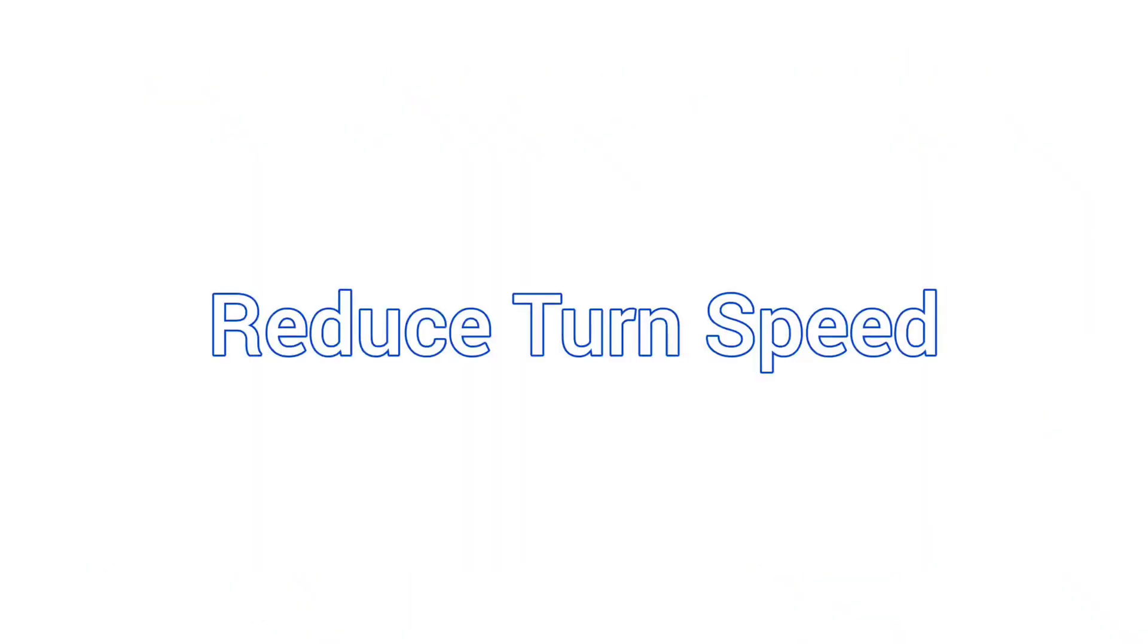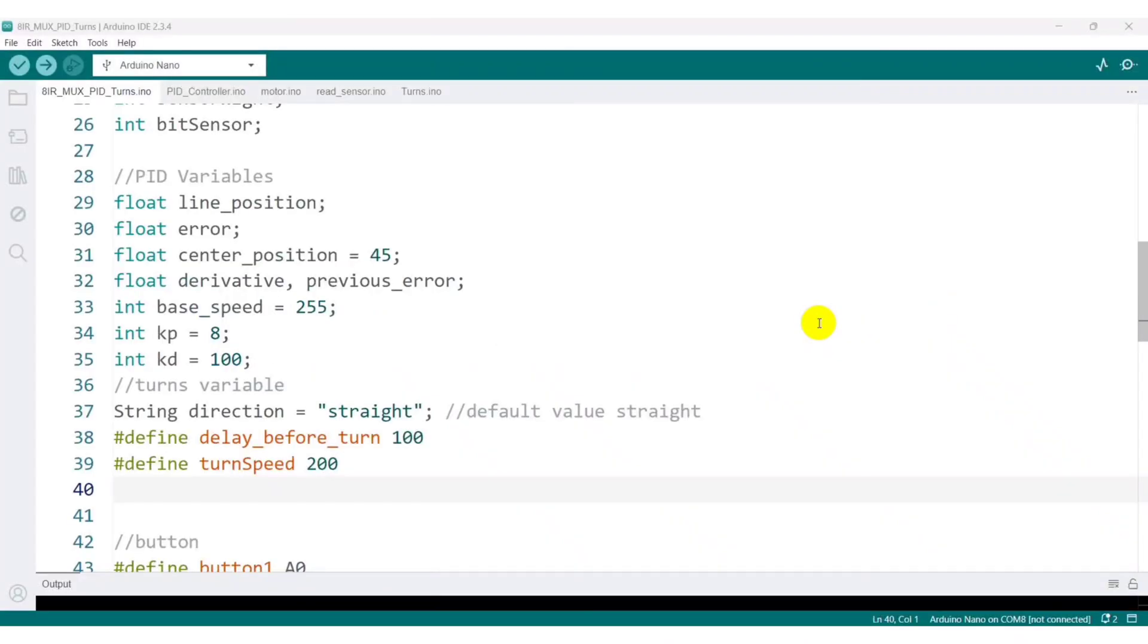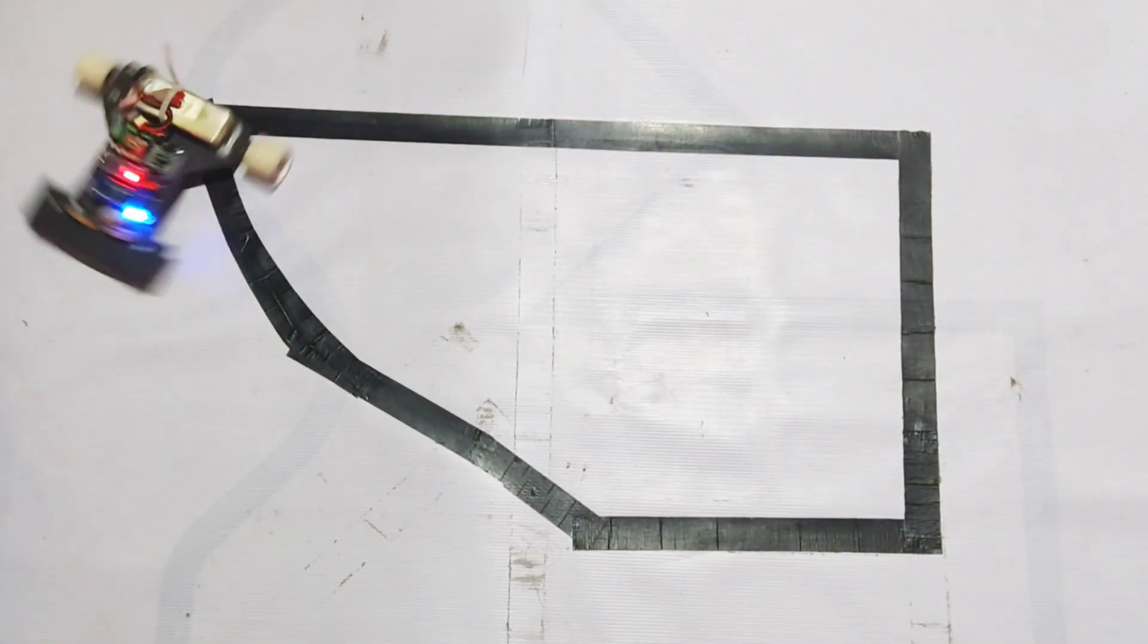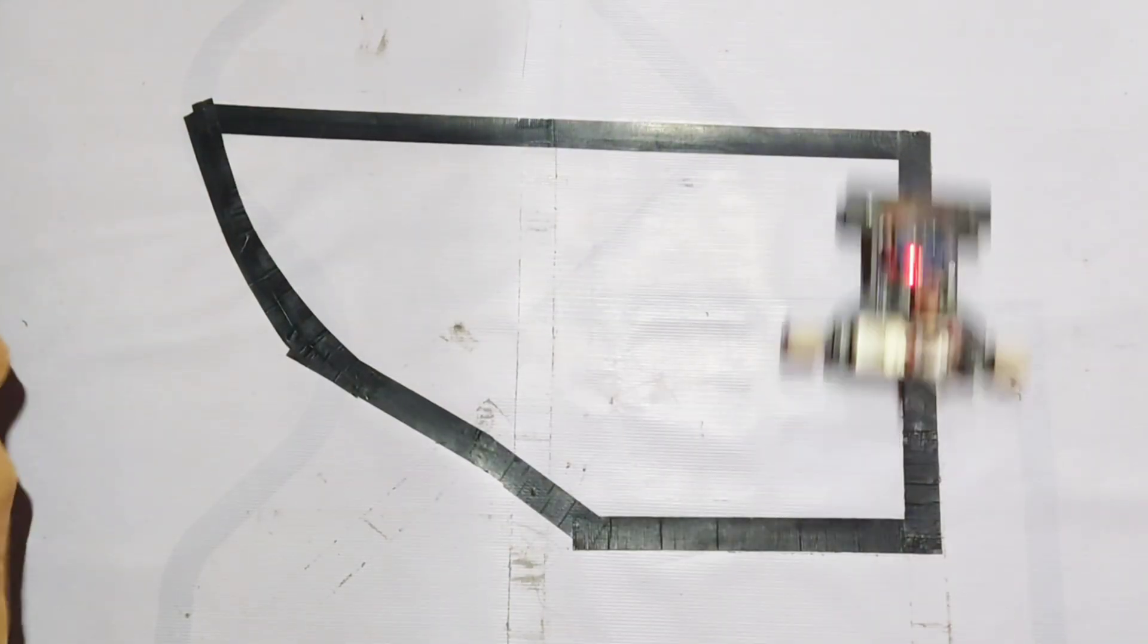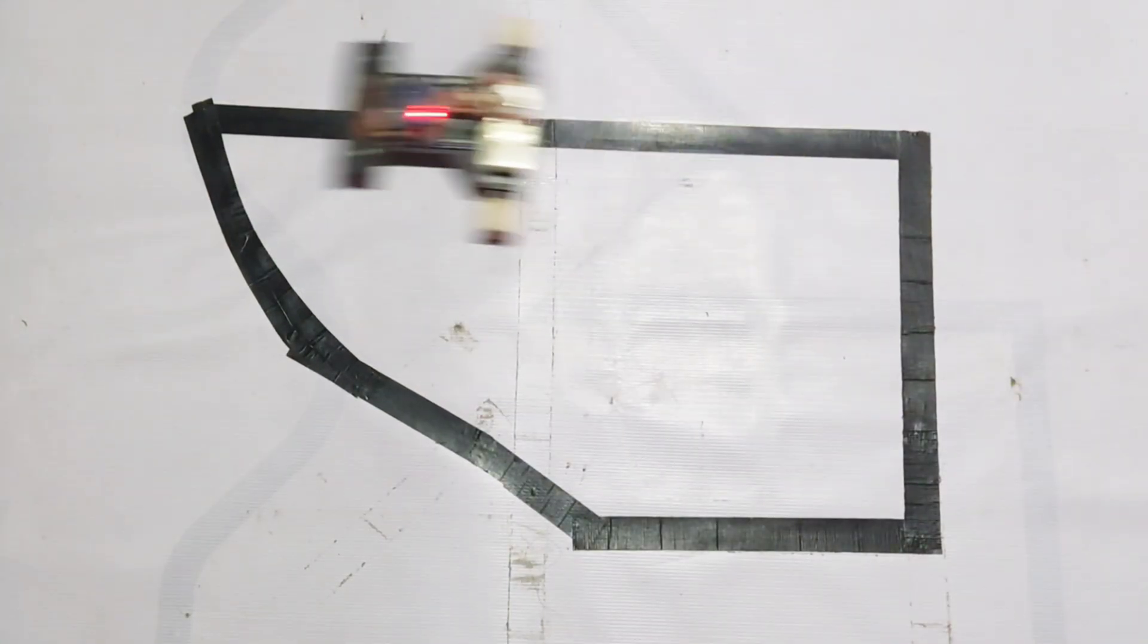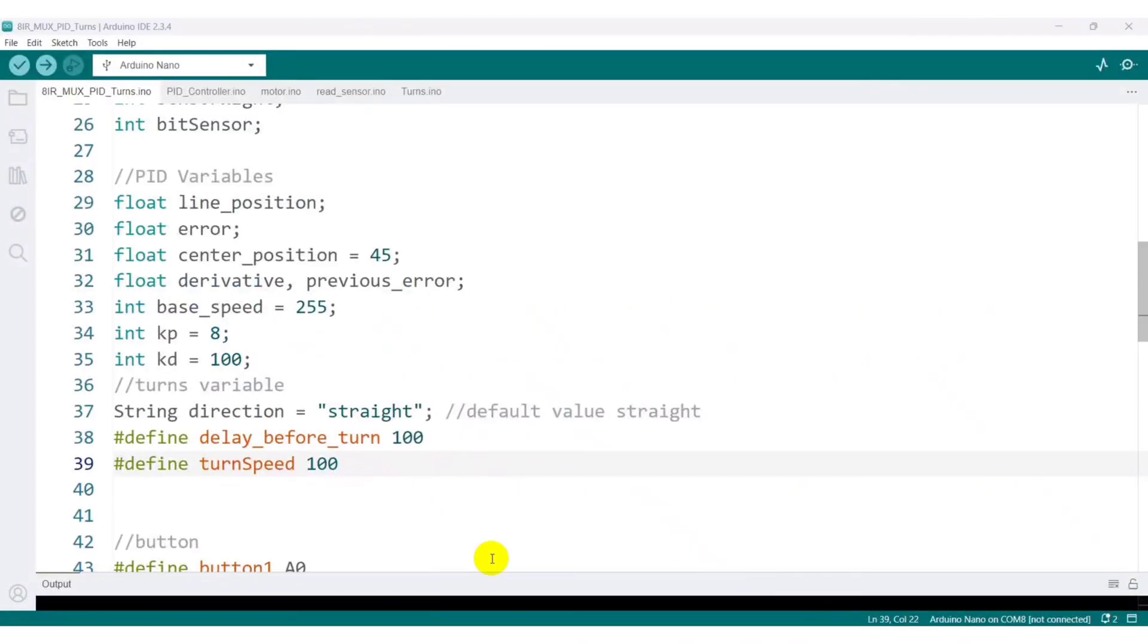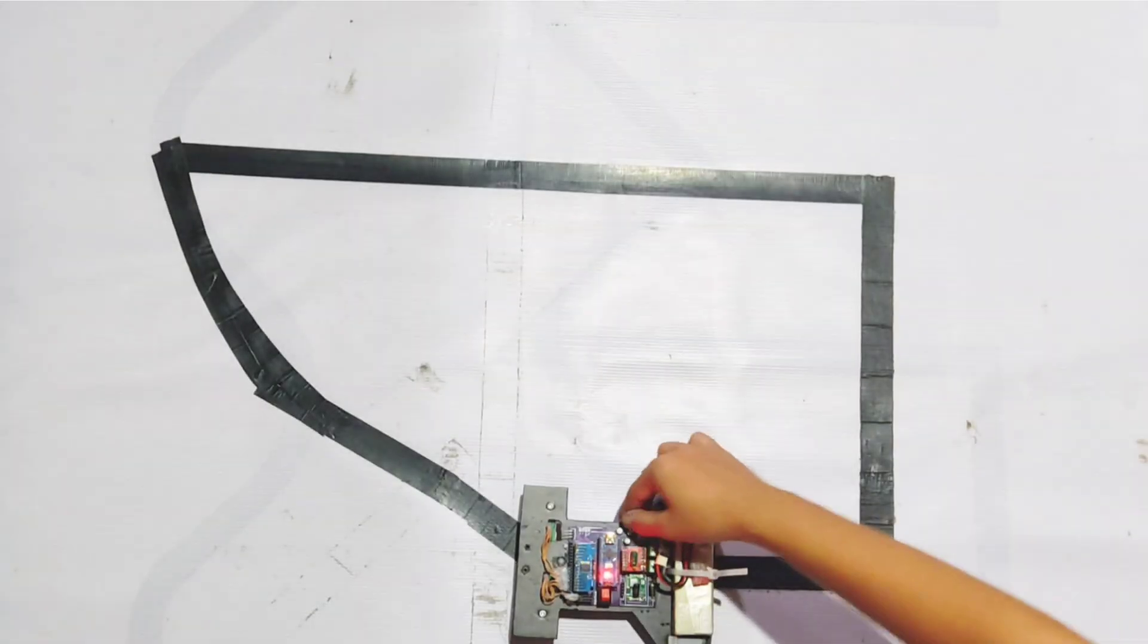You can also fine-tune the turn speed to achieve smoother motion. Reducing the turn speed makes the robot turn more slowly, while increasing it causes the robot to drift and turn faster. For testing, I adjust the turn speed to show the difference. Observe how a higher turn speed makes the robot drift quickly, whereas a lower value makes it move more steadily. You can easily modify this speed according to your own requirements.